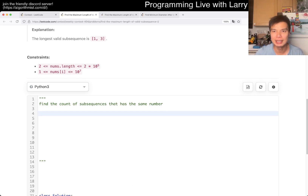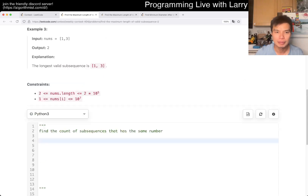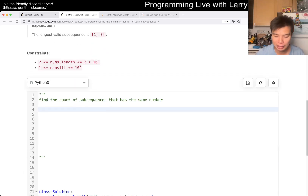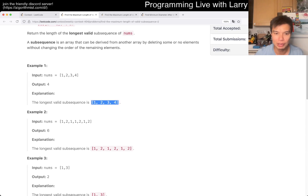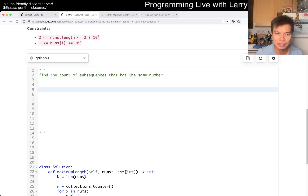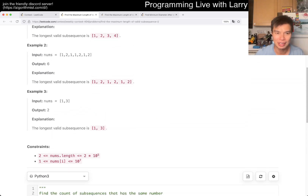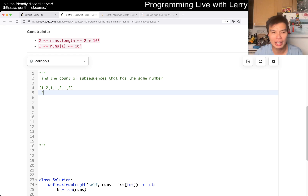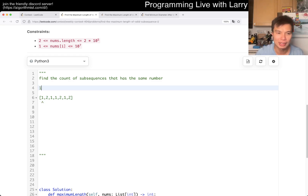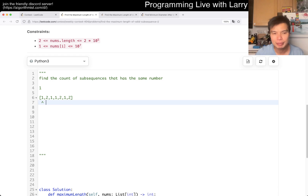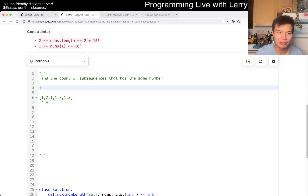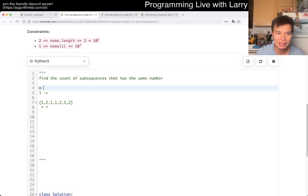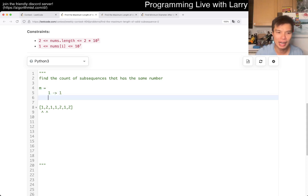The idea here is that let's say you have the sequence one, two, one, two, one, two, one. We have one — so we've seen one before. And then here, two. So let's say this is a map: one, this one count one; two, this one count two.